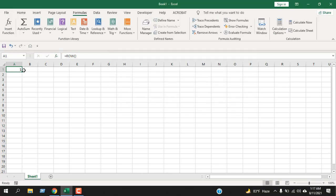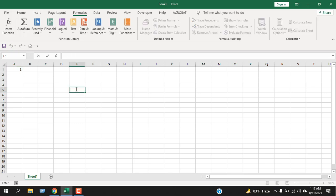Now, we have placed our row function in cell A1 and it is returning 1. Let's write it here again using a cell reference.